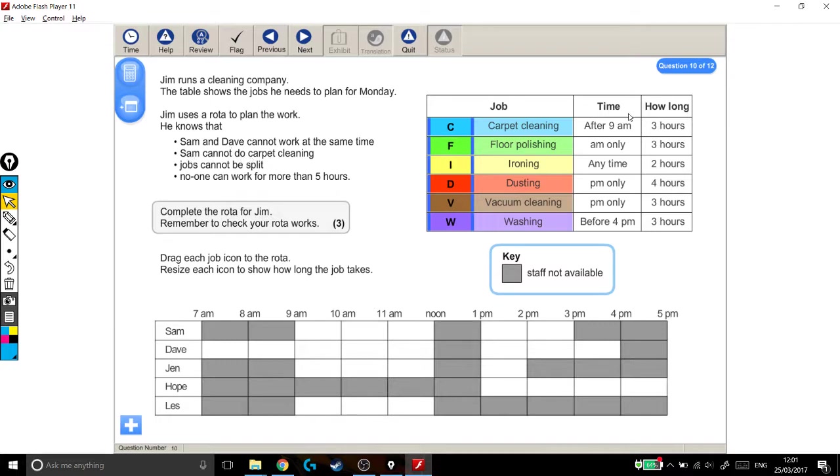But also some of these jobs are a bit awkward as well. So the ones that can only be done before 4pm, that's a little awkward. Or the dusting and vacuuming can only be done in the pm and we don't have that much pm time.